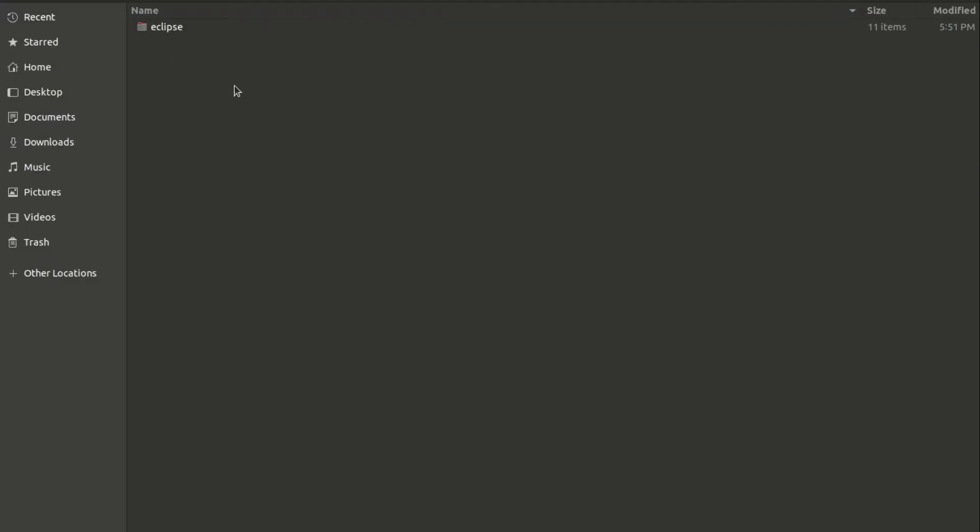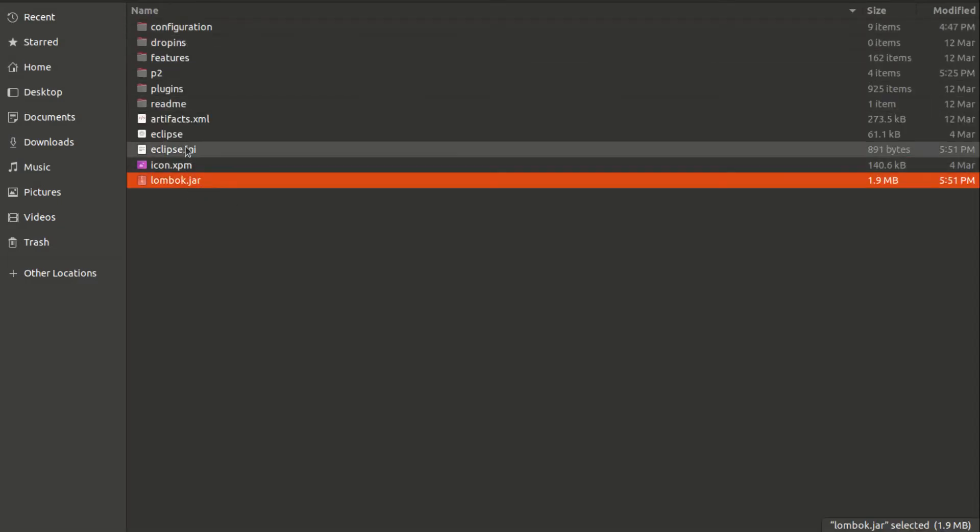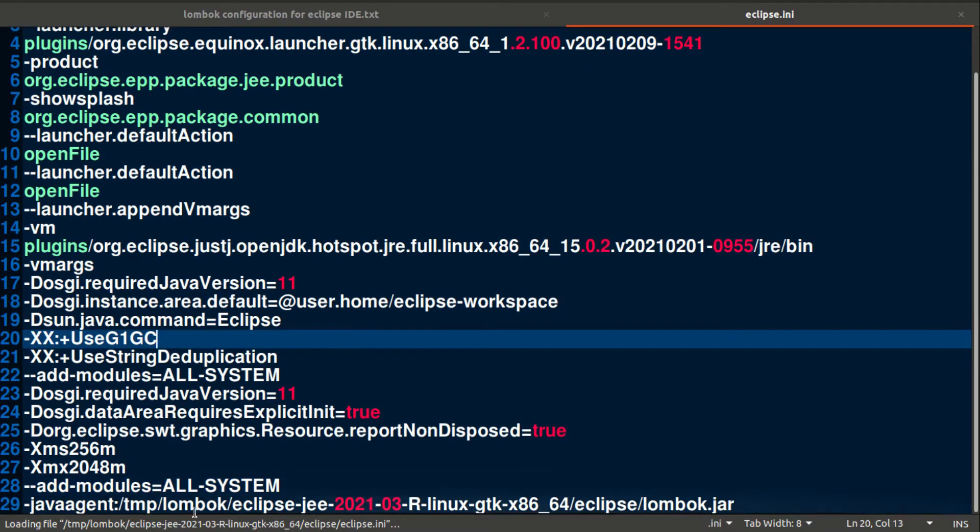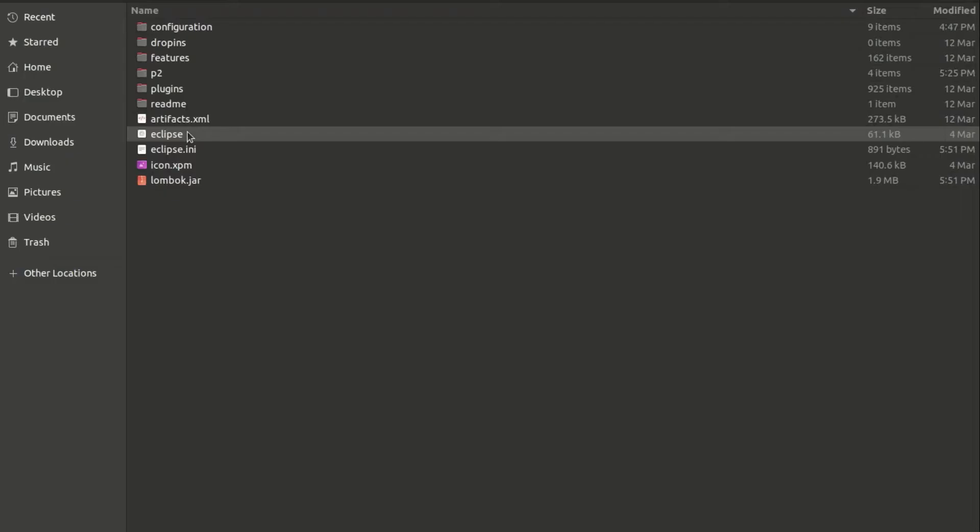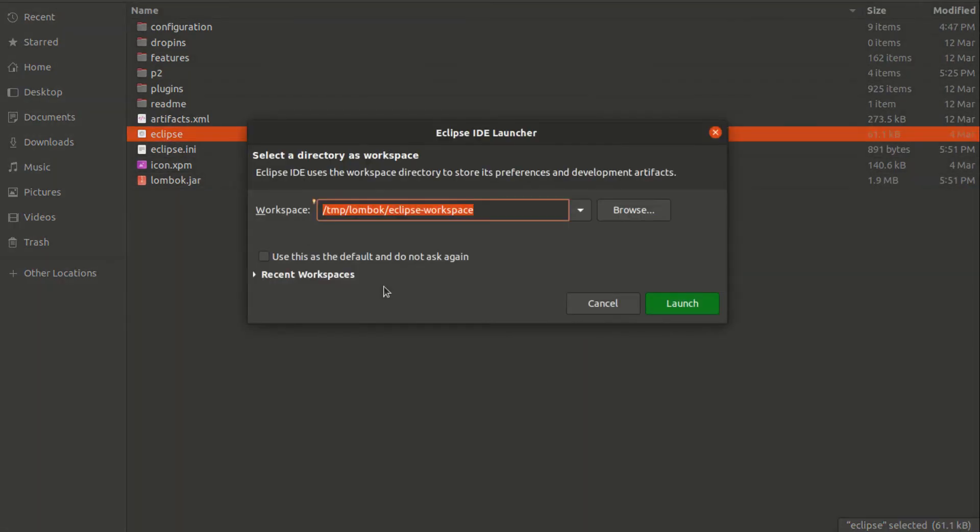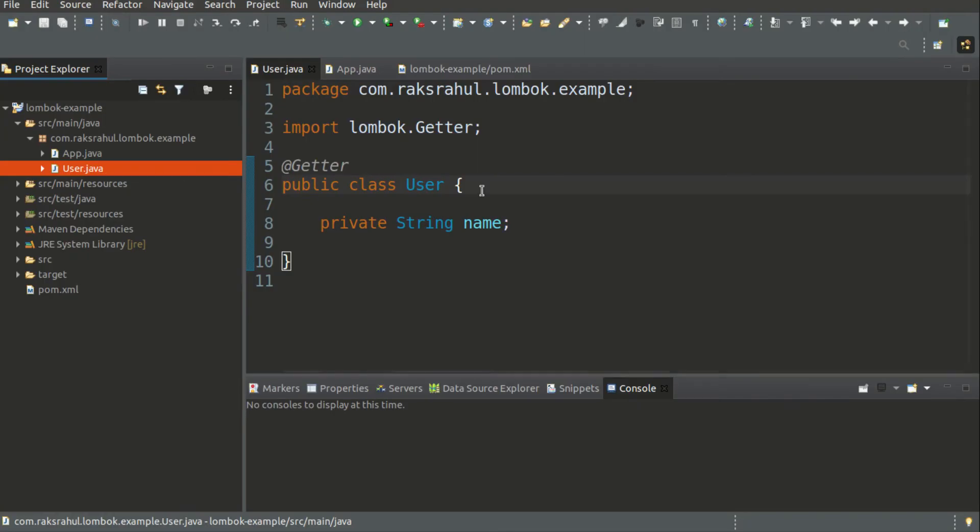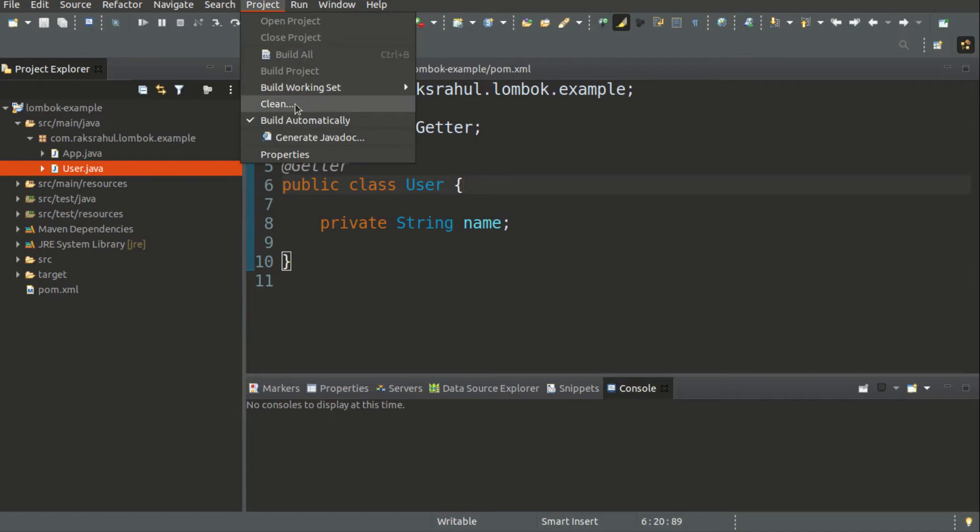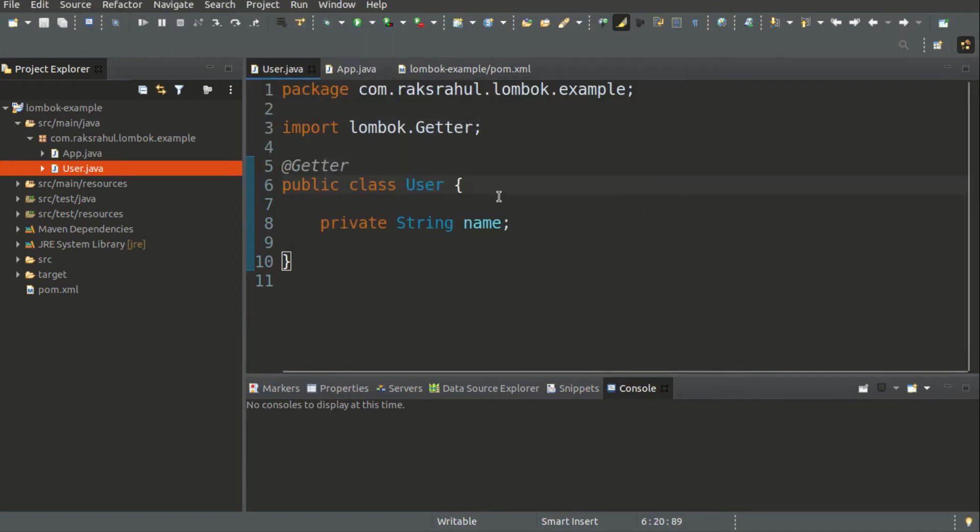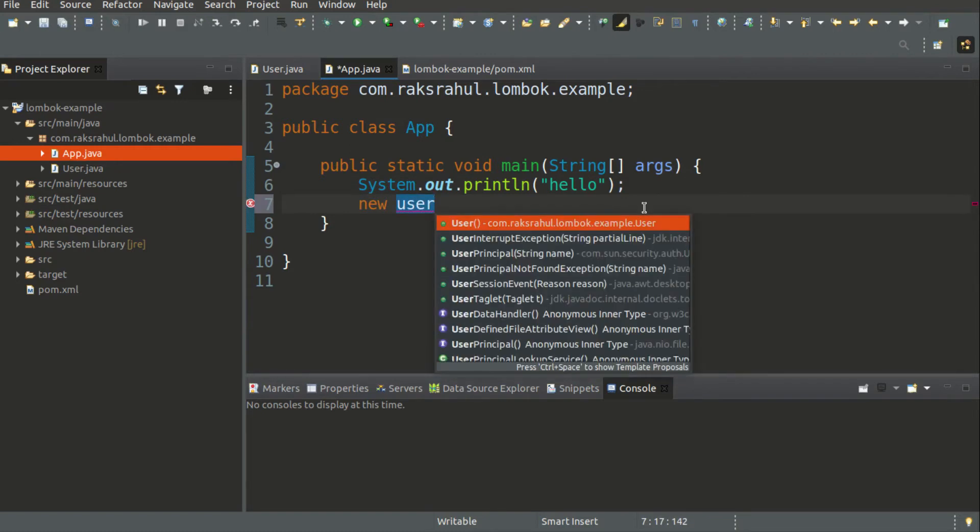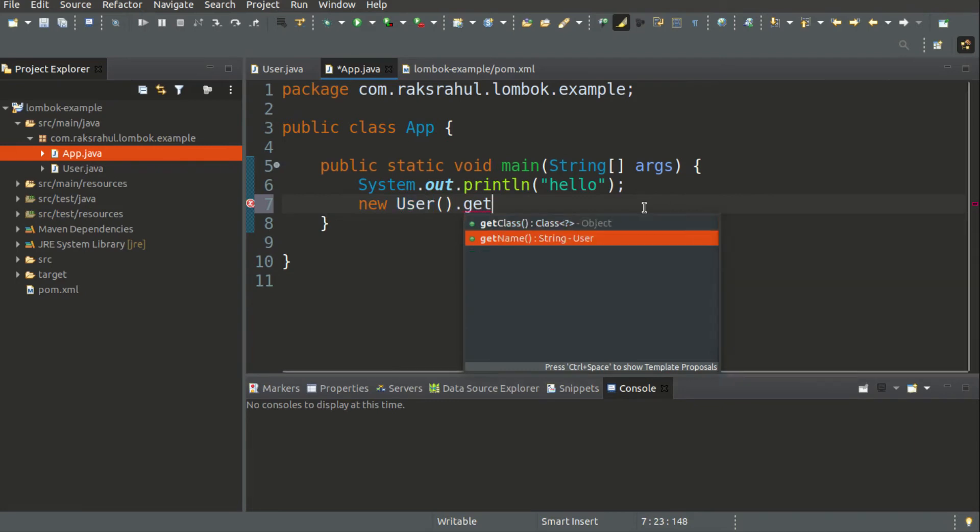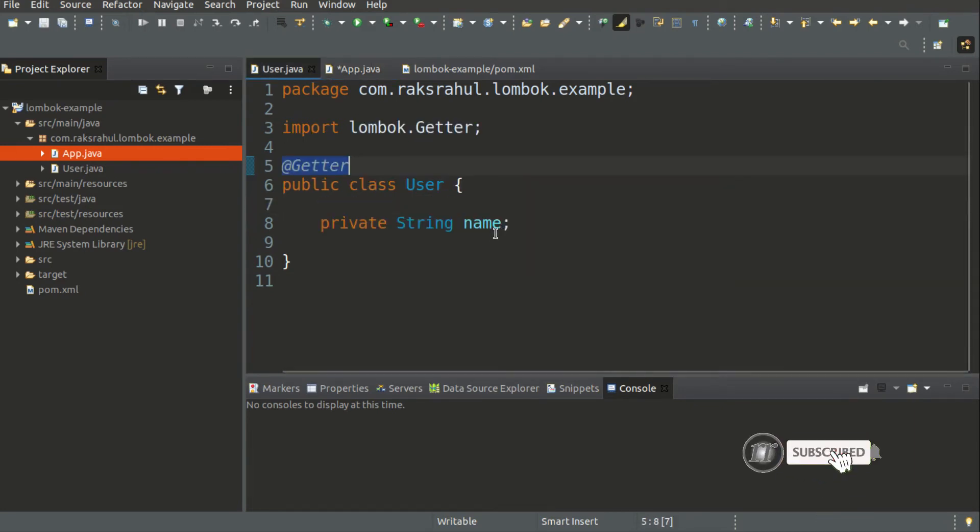After installation, check your Eclipse directory if lombok.jar is present there and Eclipse.ini is edited with java agent with the path to lombok.jar. If installation is complete, just launch your Eclipse IDE. If it doesn't work, you just need to go to Project and clean your project. Now you can check user.getName() is accessible, the getter for this attribute.